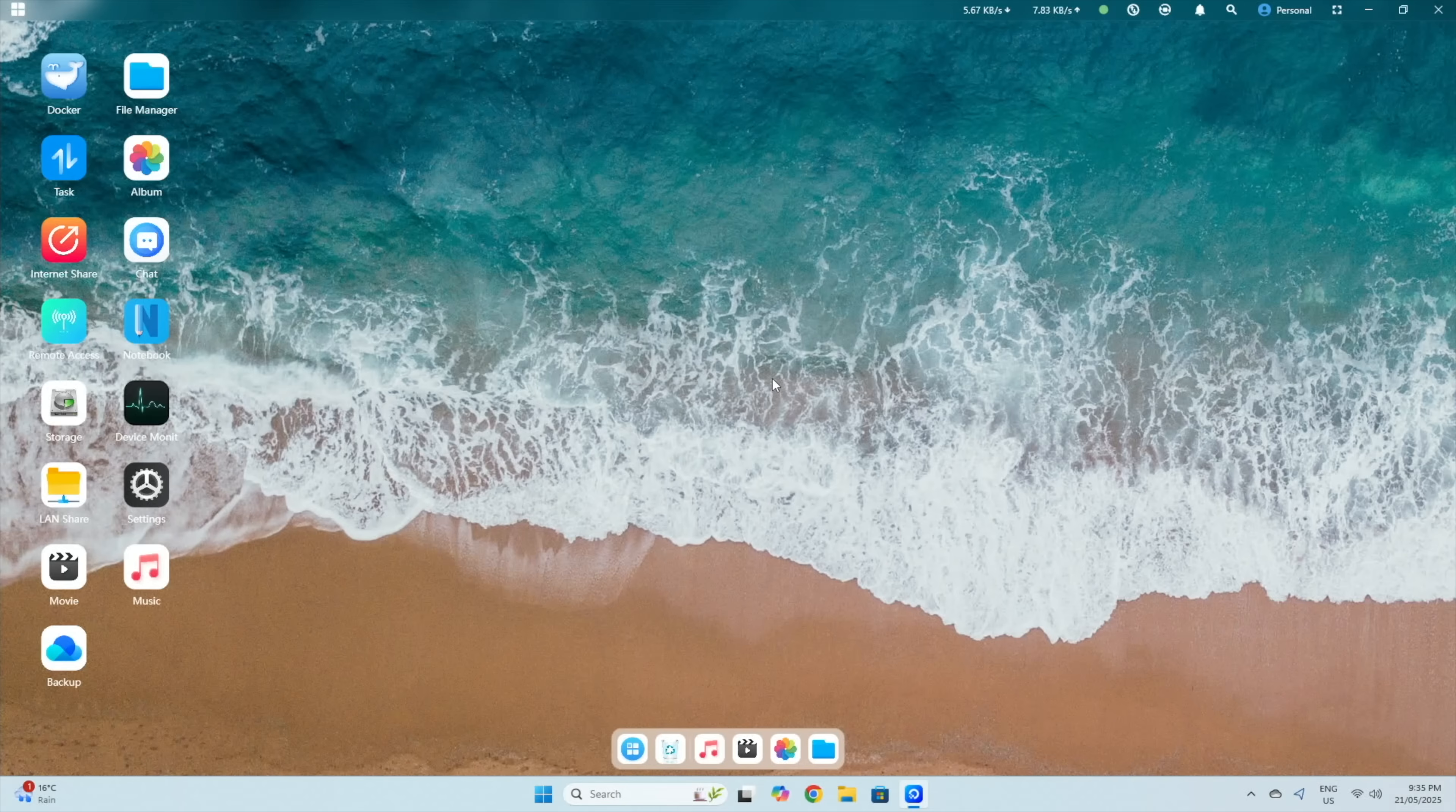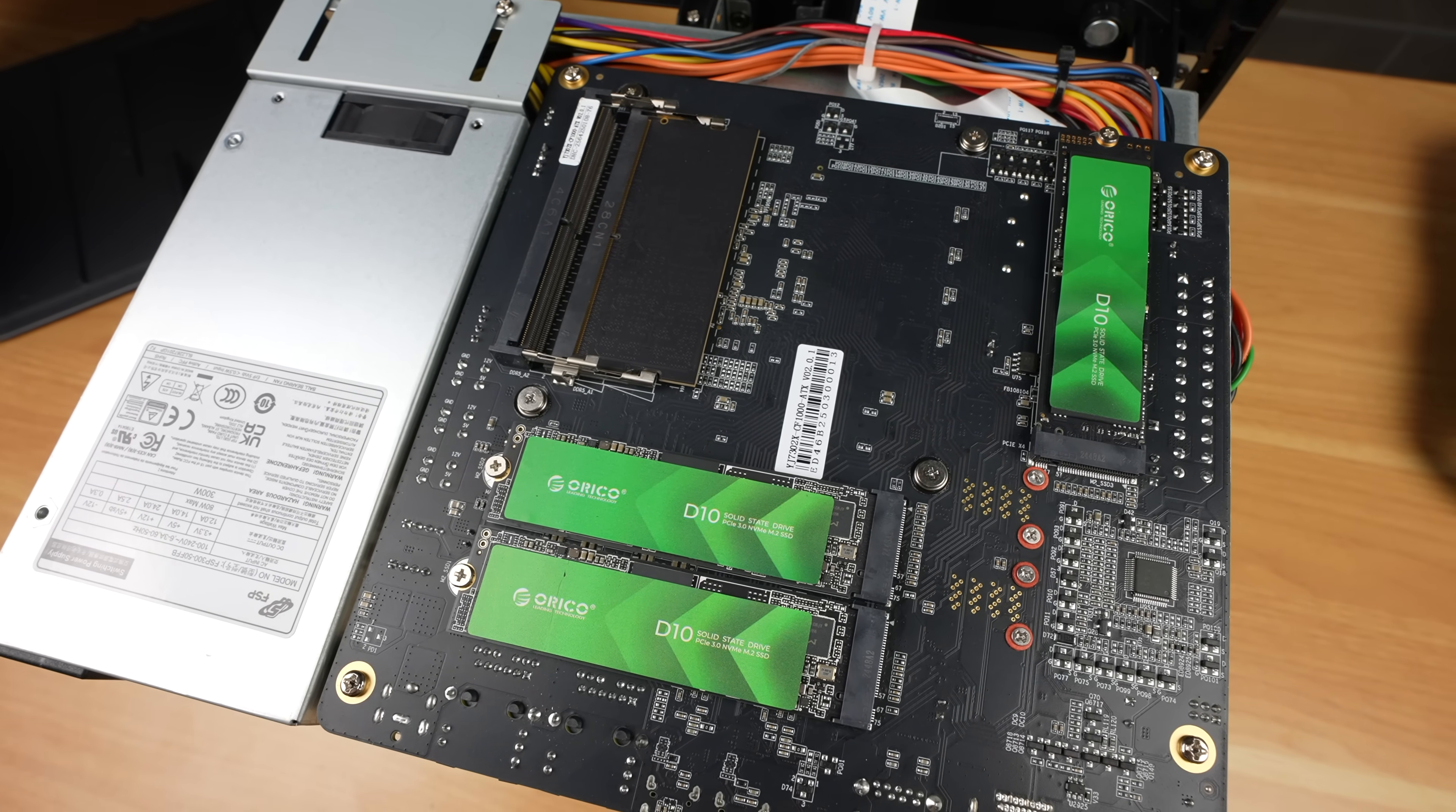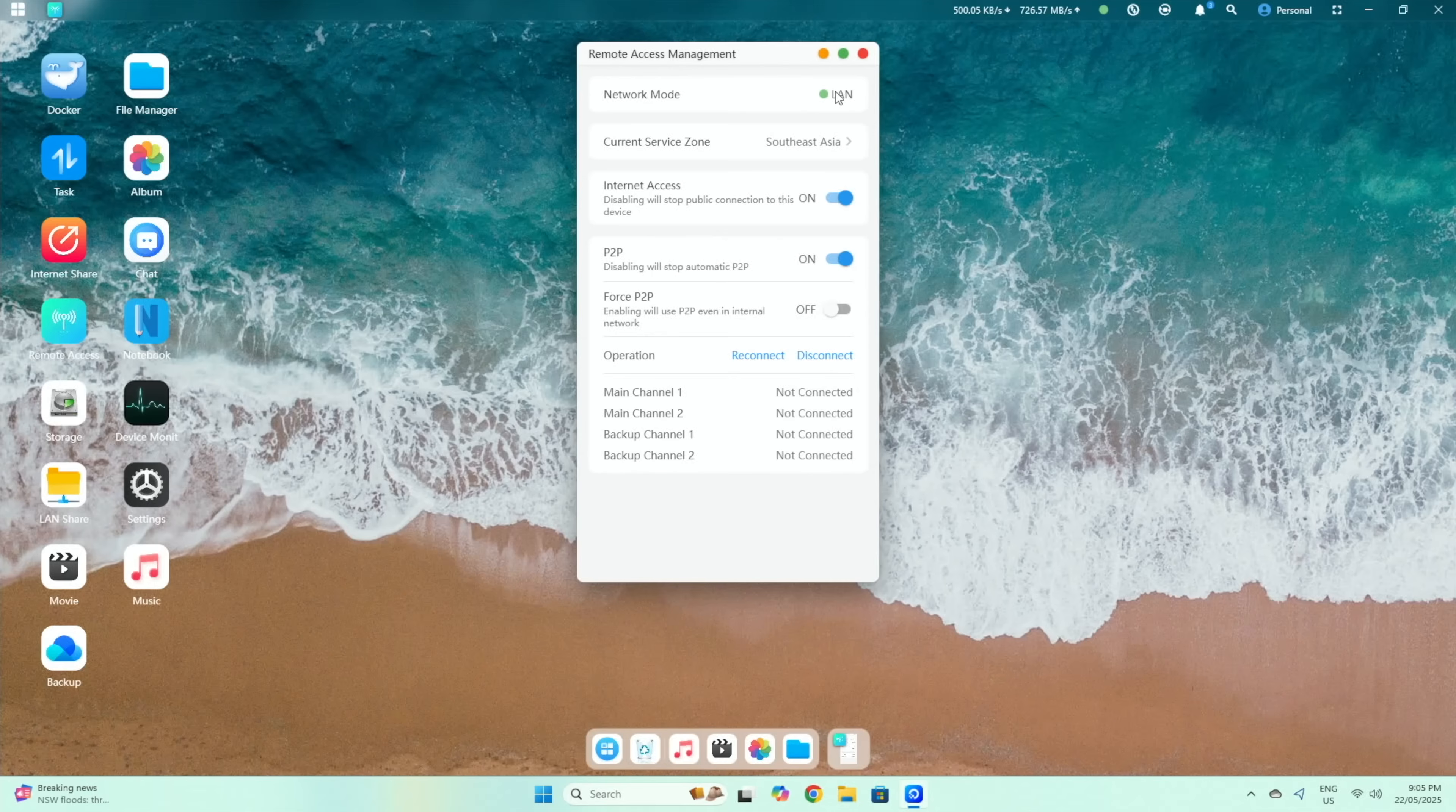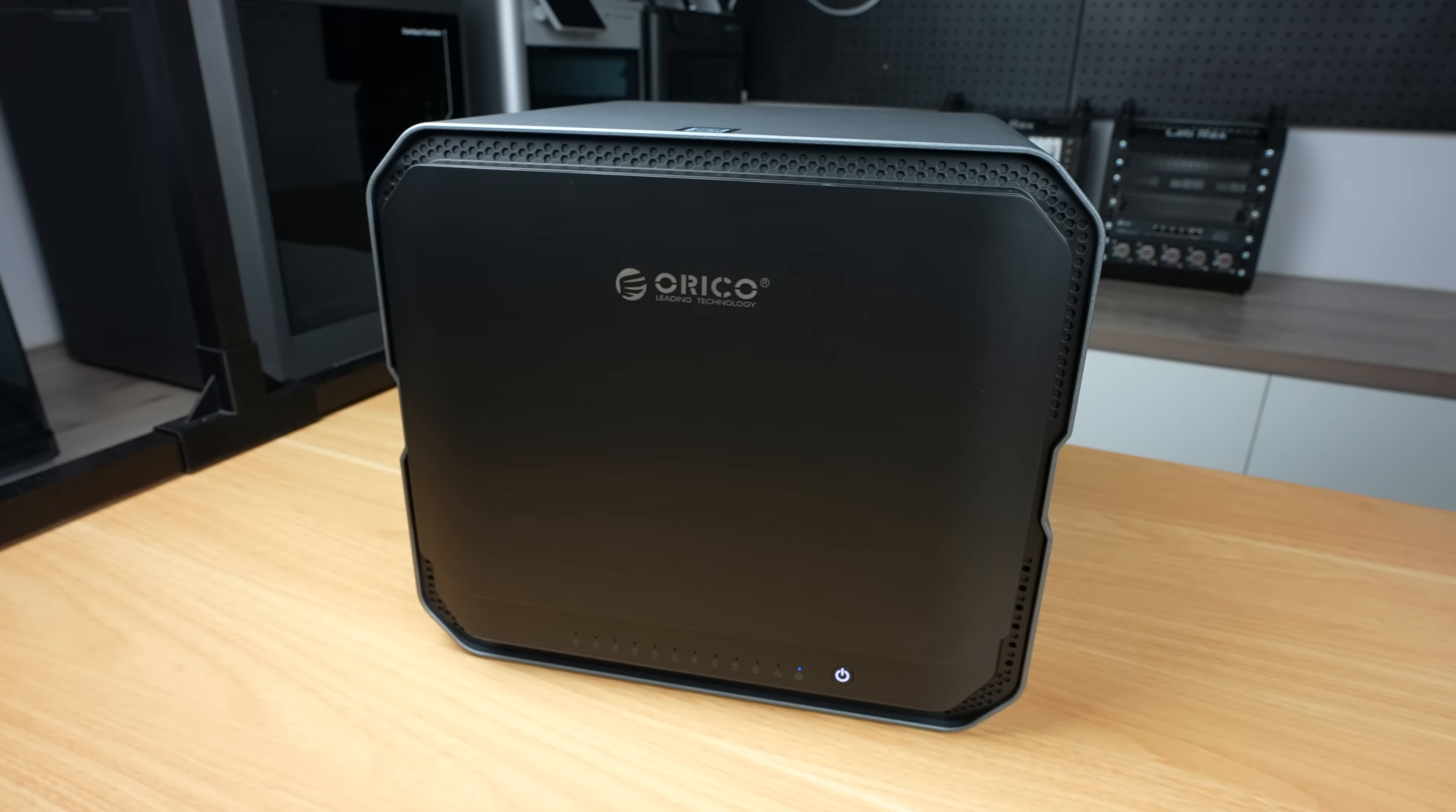Now I know some of you are probably wondering about privacy, and people often have valid privacy concerns when using products with preloaded OSs by the same company. But there's some good news here. This NAS fully supports local use only. It doesn't require an internet connection, cloud linkage or an online account. You can even turn off its internet connection, or isolate it on your network if needed. There's no mandatory cloud syncing or forced telemetry.